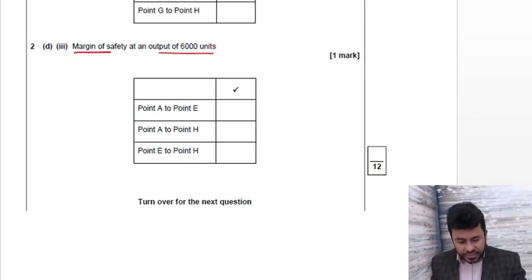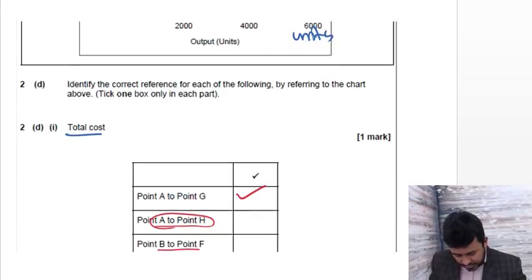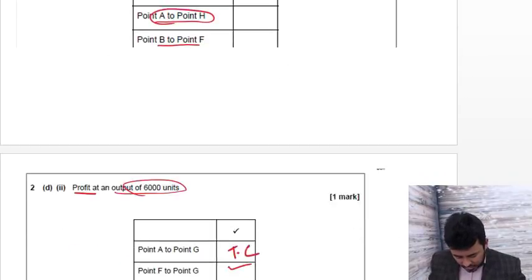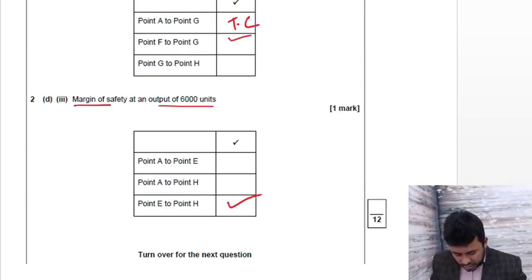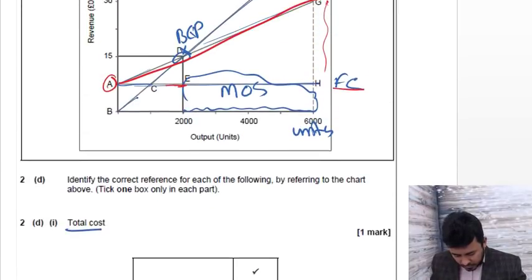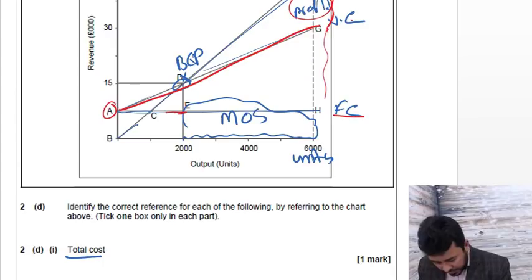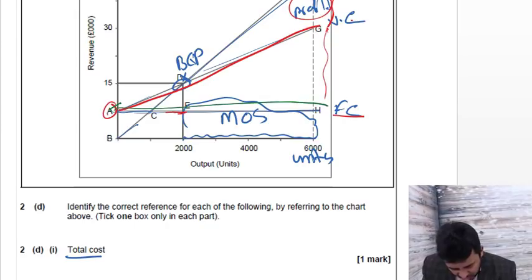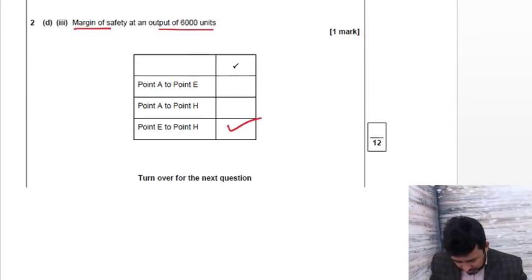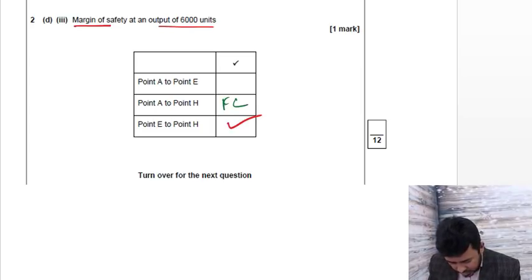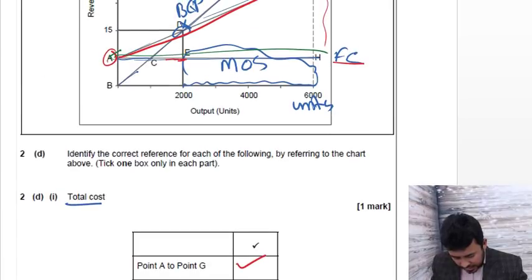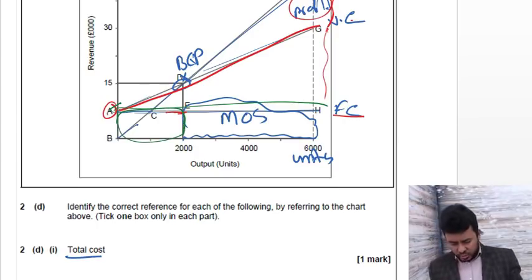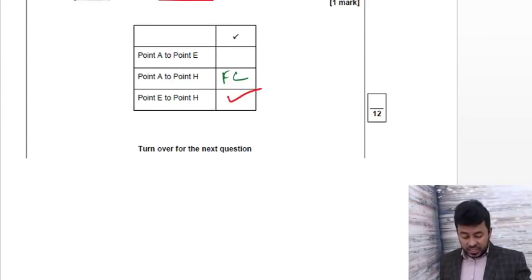We already identified at the top margin of safety, MOS, 6000. So the profit is over here. Have a look. The profit - we said F to G is our profit. Let's talk about the other stuff apart from F to G. A to G, we already found total cost. And G to H, margin of safety. E to H, we already identified - that's the answer. A to H, that's fixed cost. And A to E, that's total units till break-even, not needed.